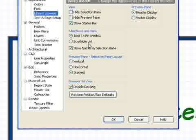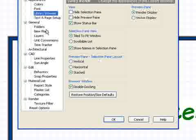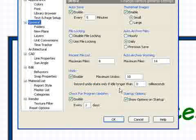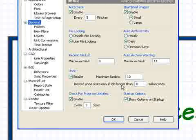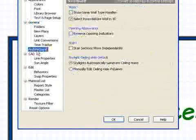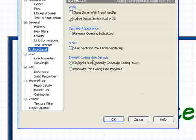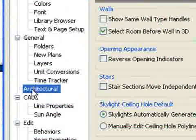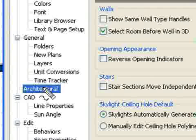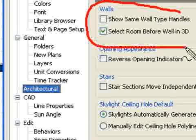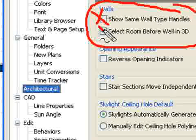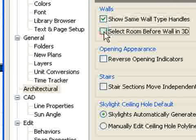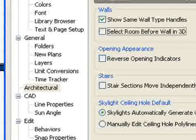Another preference setting I like to work with—you don't have to make changes to all of these things. One of the things you want to go to is Architectural. There are some different settings here, but the first two I like to change. I'll turn on 'show same wall type' and turn off 'select room before the wall in 3D.'